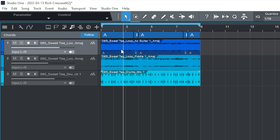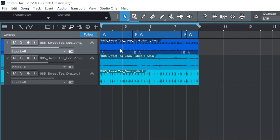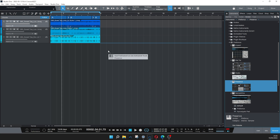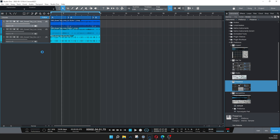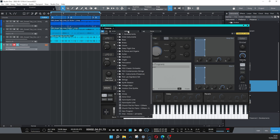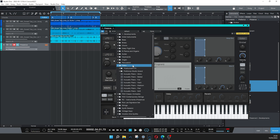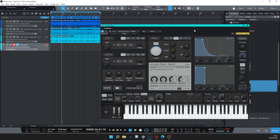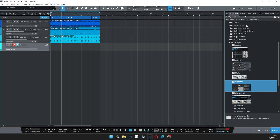We can drag it into the chords. What I'm going to do now is actually have a look at adding an instance of Presence. So again, just drag and drop that in. I'll go to a preset here and I'll select something from the piano section such as the ballad piano. We'll load the ballad piano in and we'll just close that for the moment.